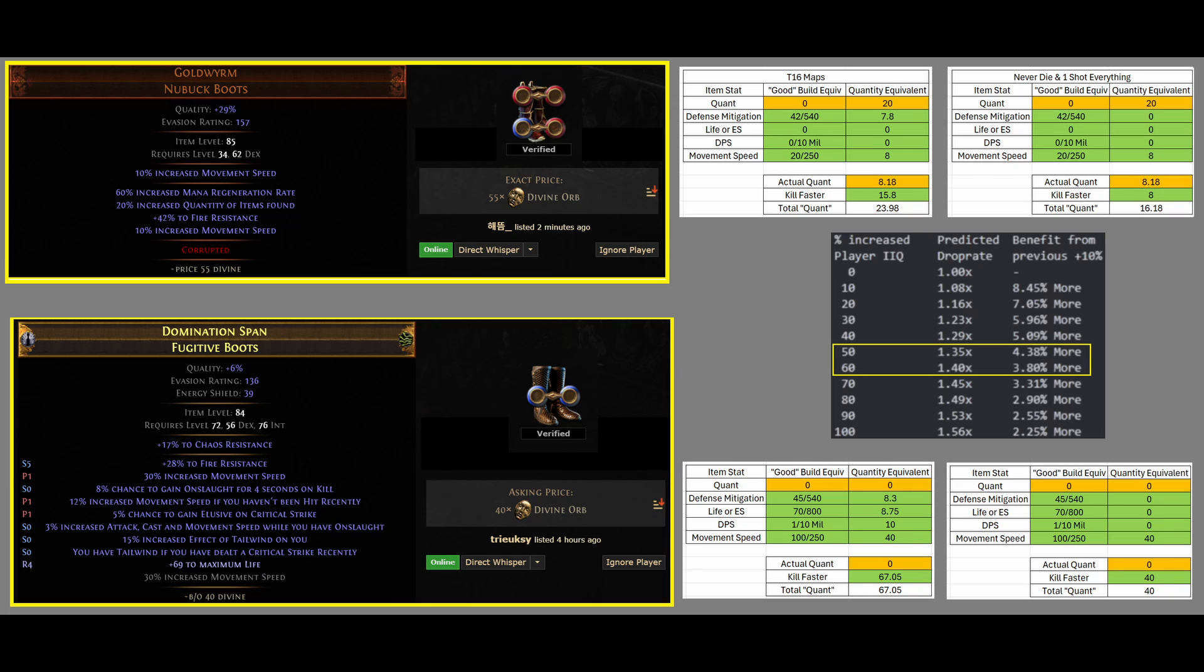So GGG has done the math, and they believe the items that give Quantity in-game are balanced enough to keep in the game. So, by them not nerfing it more, they believe these items are balanced.